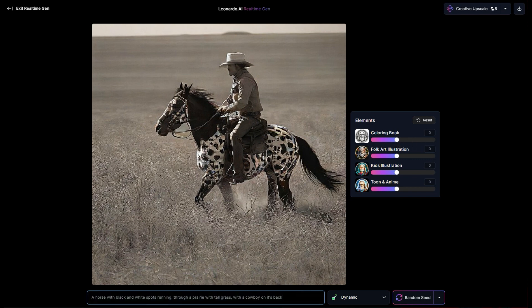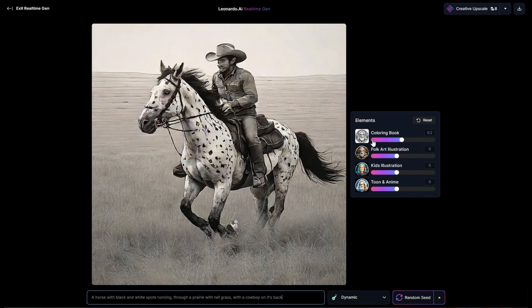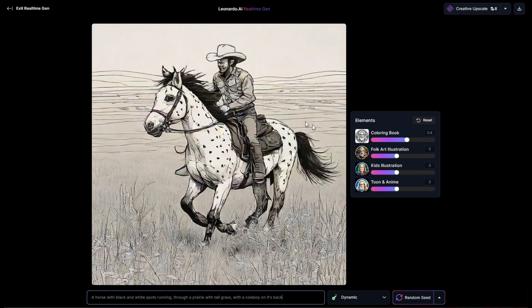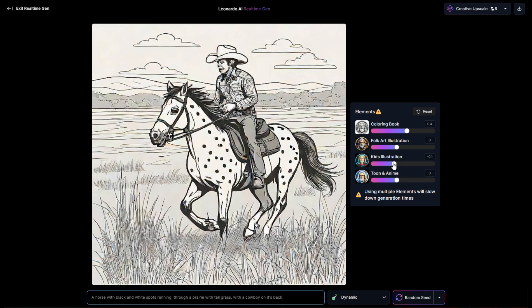These elements here — maybe I should change them a little bit, and those will determine how the prompt actually changes. So if I turn this coloring book algorithm up, it modifies things a little bit. Now it looks just like a straight up pencil sketch. If I take kid's illustration down, I get closer to where it just looks straight up like a drawing.